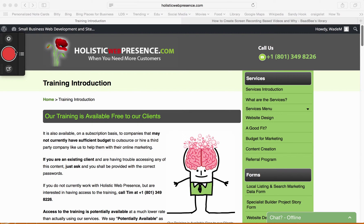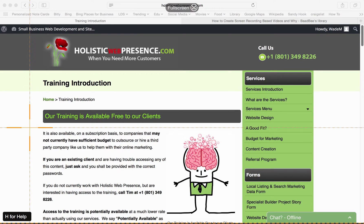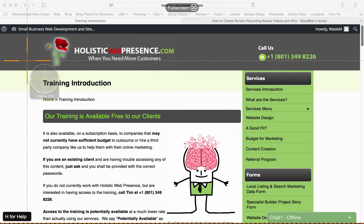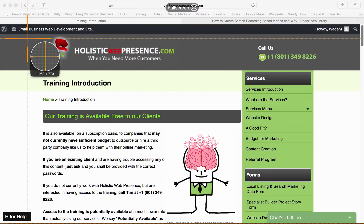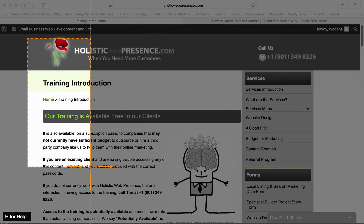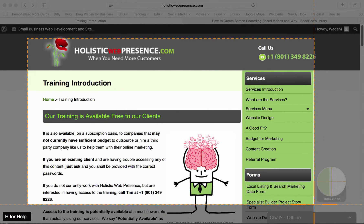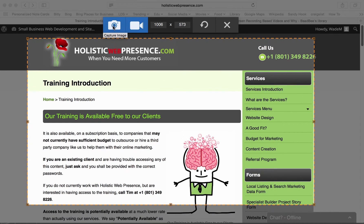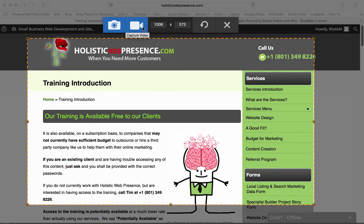If you want to make a video, you simply click on the red circle. It allows you to choose the size of the frame that you want — we can just choose this part right there. Then you can choose to either take a regular screenshot by pushing the camera, or if you want to take an actual video, you click that.